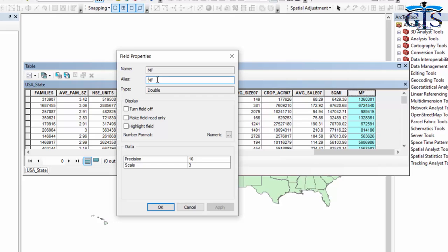The alias will be set automatically based on the given field name. The field name is the property name of this field, and the alias means the label of this field which can be visualized in the attribute table column heading. For example, if we change the alias to 'Male and Female Population' with spaces, we can use spaces here.